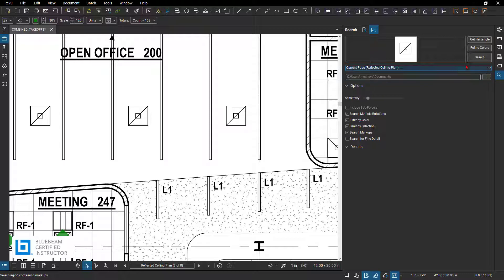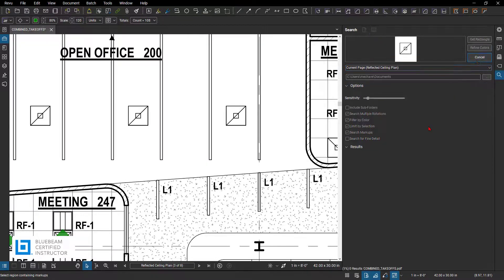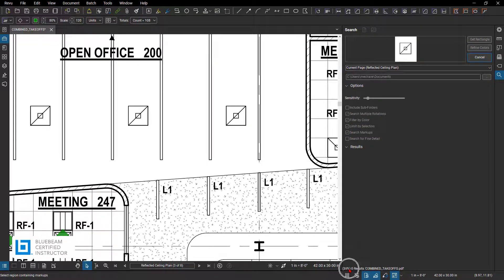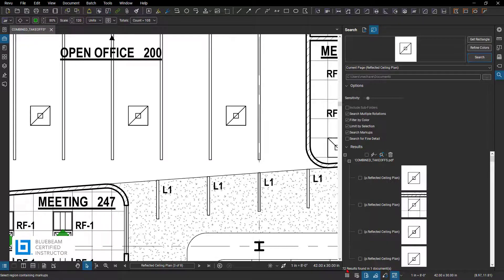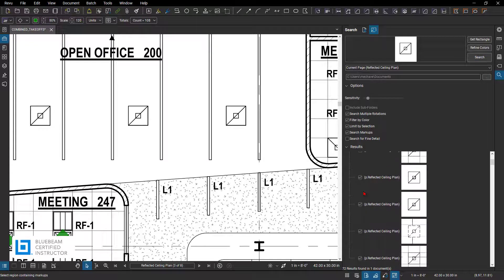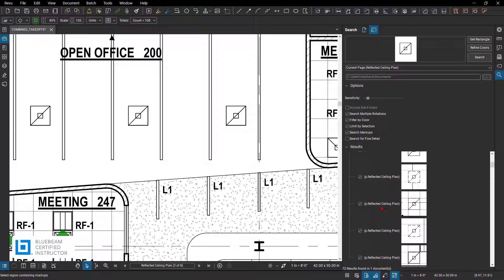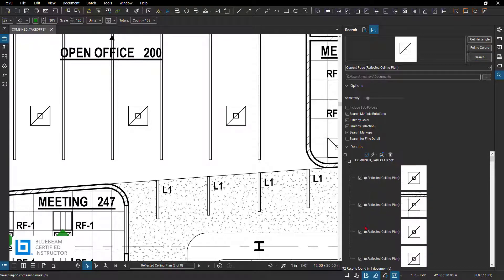I'm going to then just go and say 'Search' down here in the bottom. It's going to go through and give you a percentage as it goes through and searches the entire page for what it's looking for. So now it's gone through and given me my results. I found 72 of them. I'm going to check all. You can always go through and scroll and verify that it's selected the correct ones and deselect the ones that may not be correct.